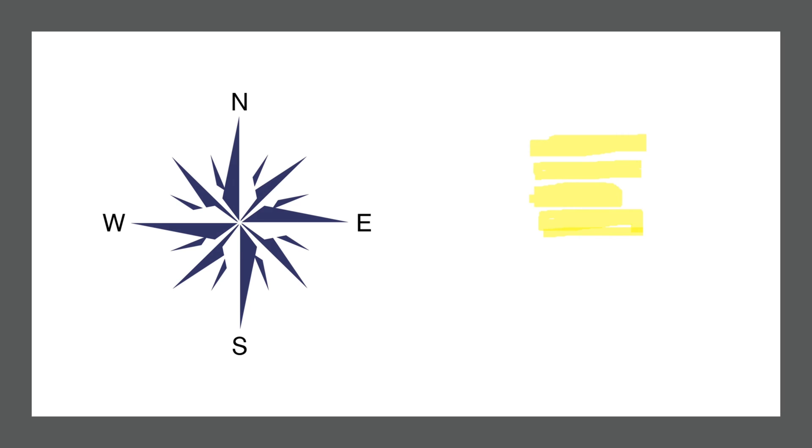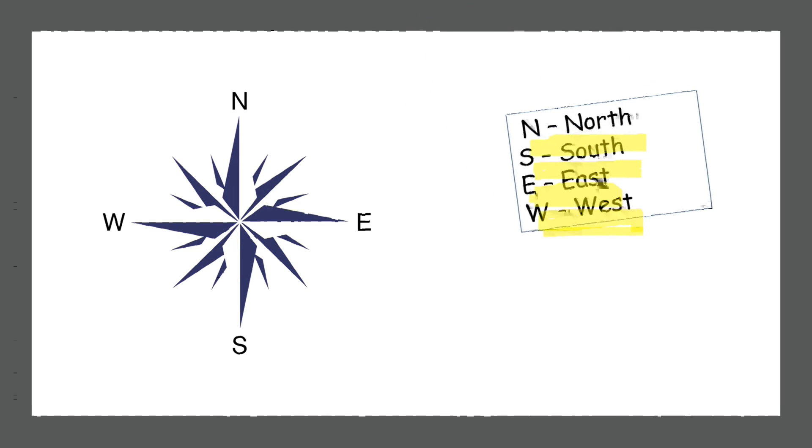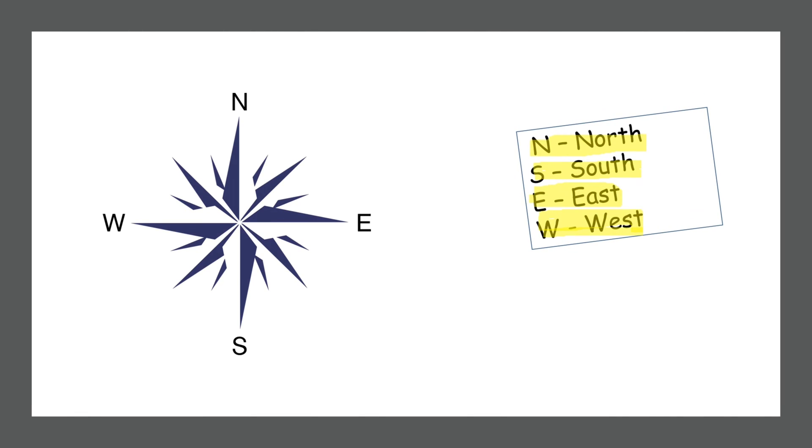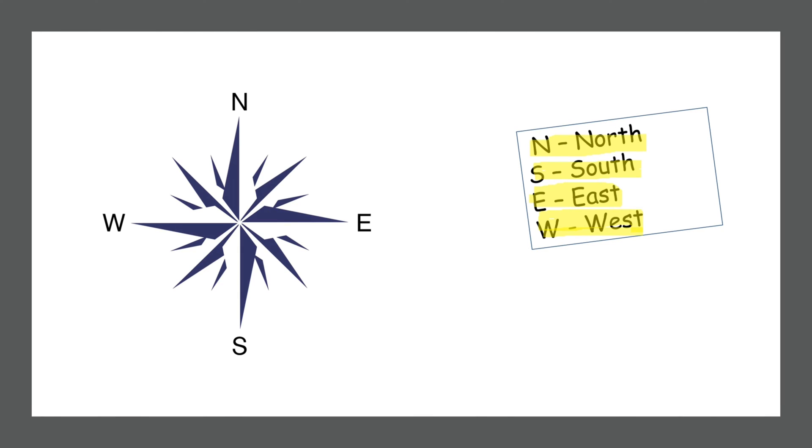On the compass, the N stands for North, the S stands for South, the E stands for East and the W stands for West.